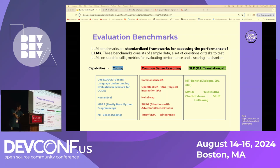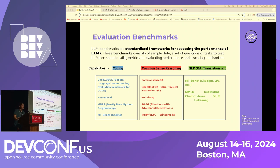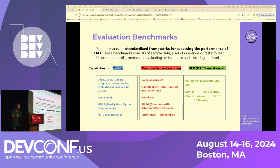Next, let's discuss LLM evaluation benchmarks. These are standardized frameworks for judging the performance of LLMs. They consist of sample data — imagine you have a sample question, you provide the same question to the model, the model gives a response, and you compare that response with the sample data. That's how LLM benchmarks work.